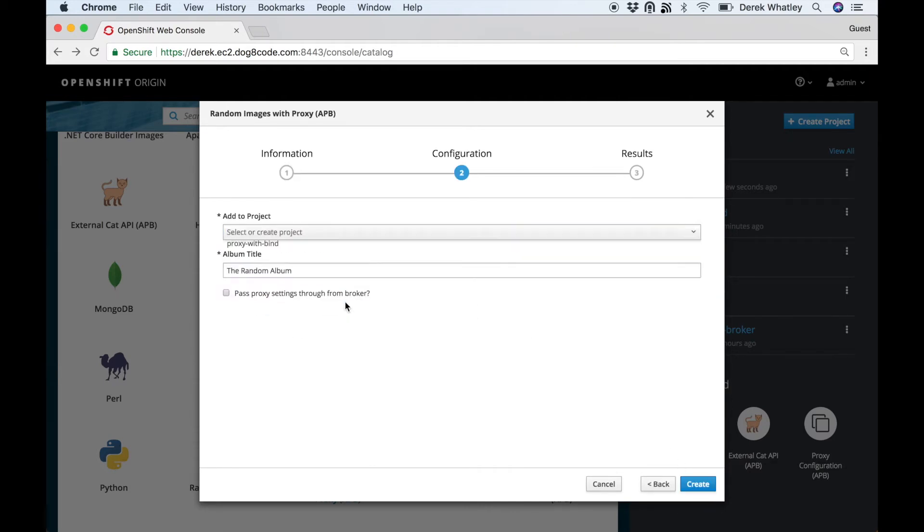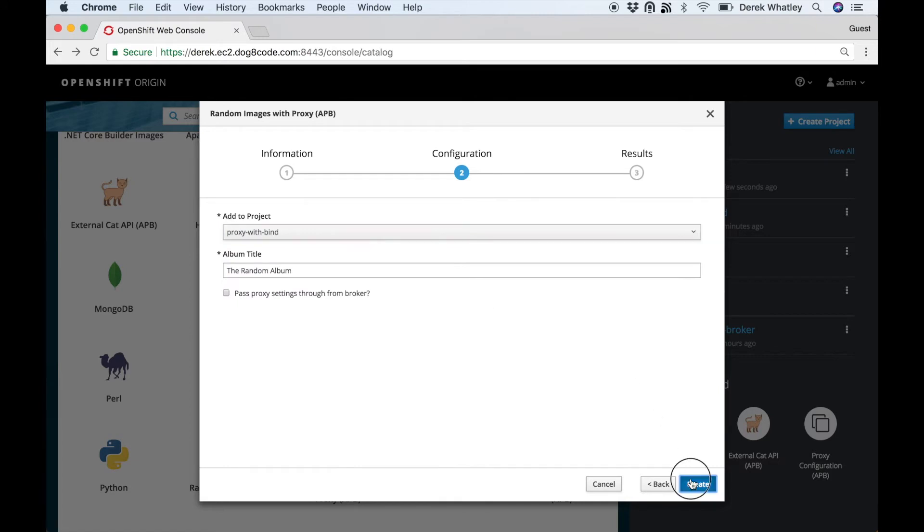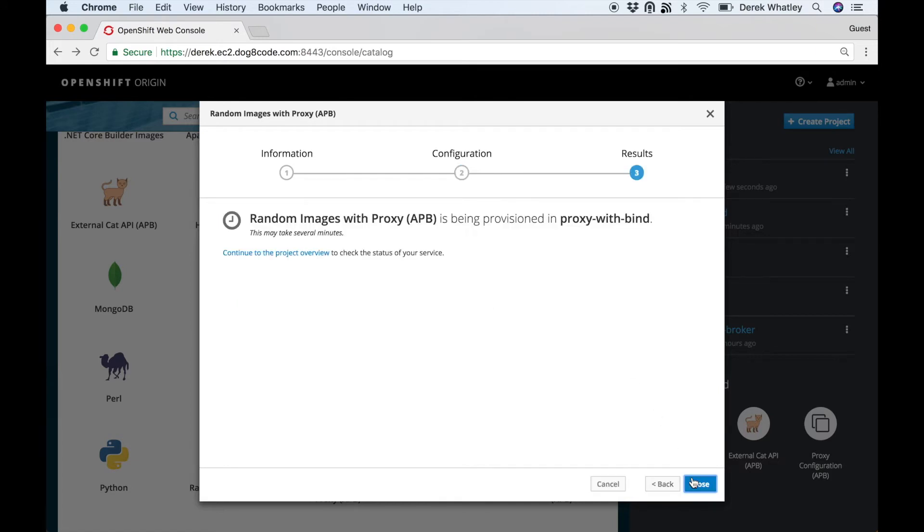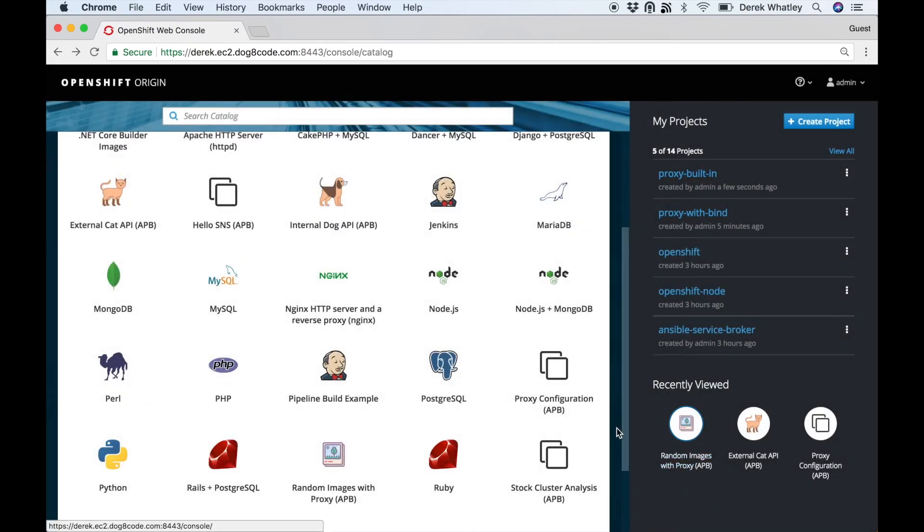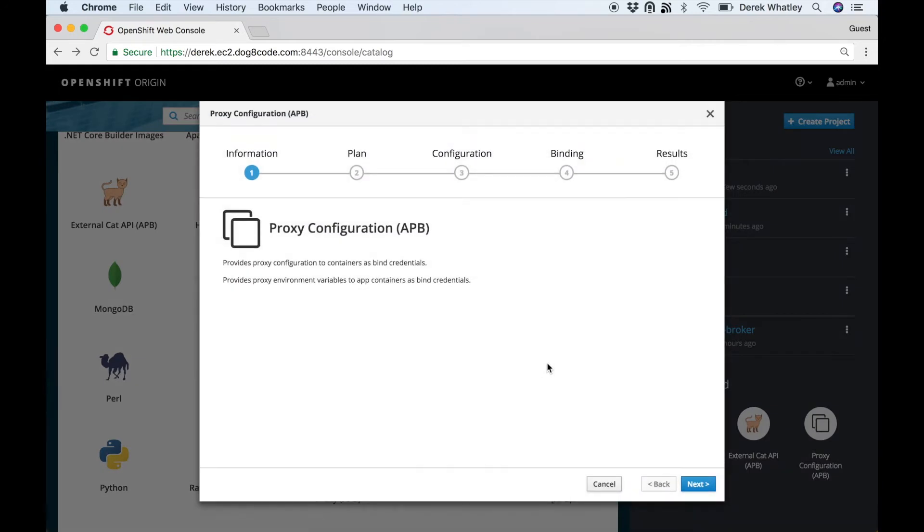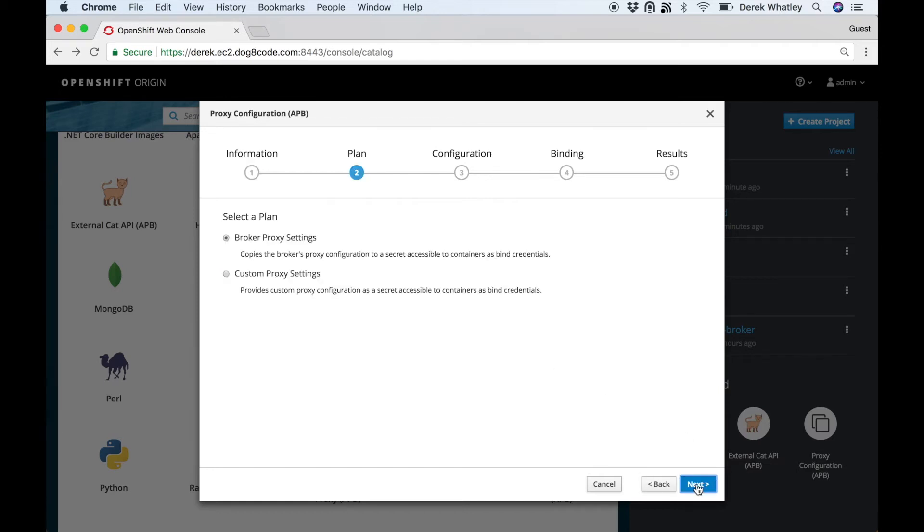Let's go ahead and deploy a photo album to the proxy-with-bind project, and we'll also deploy our proxy configuration APB that I mentioned to this project. This allows you to provide proxy configuration to your containers as bind credentials.